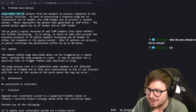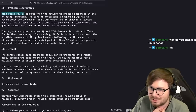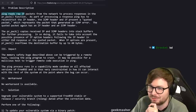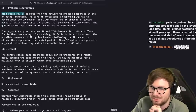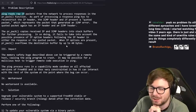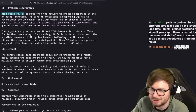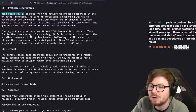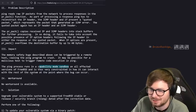As part of the processing, a response ping has to reconstruct the IP header, the ICMP header, and if present a quoted packet, which represents the packet that generated an ICMP error. The PRPACK copies received IP and ICMP headers into a stack buffer for further processing. In doing so, it fails to take into account the possible presence of IP option headers following the IP header in either the response or the quoted packet. When IP options are present, PRPACK overflows the destination buffer by up to 40 bytes. The ping process runs in a capability mode sandbox on all affected versions of FreeBSD.